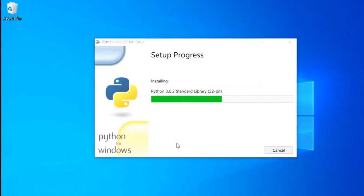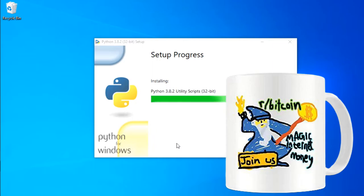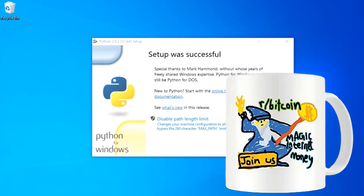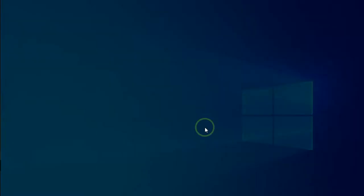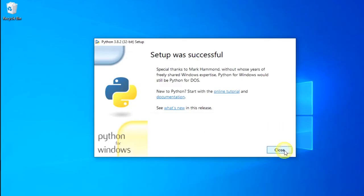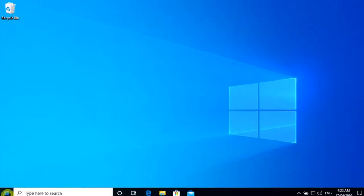Installation will take a few minutes. We do want to disable the max path limit because we don't want to run into any issues, and there we go — Python is installed.